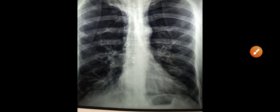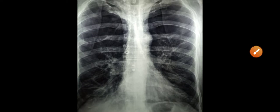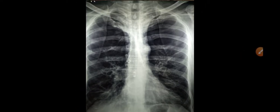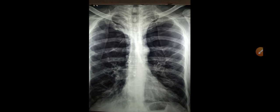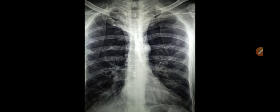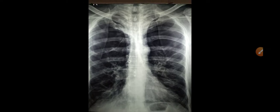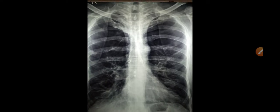Hello, Assalamu Alaikum. This is Dr. Jahangir, and you are watching my YouTube channel, Dr. Jahangir Khan. Today we are going to discuss another very important chest X-ray. Someone requested me to explain these X-rays in Urdu, as most of them are non-doctors and they do not follow my English explanations.